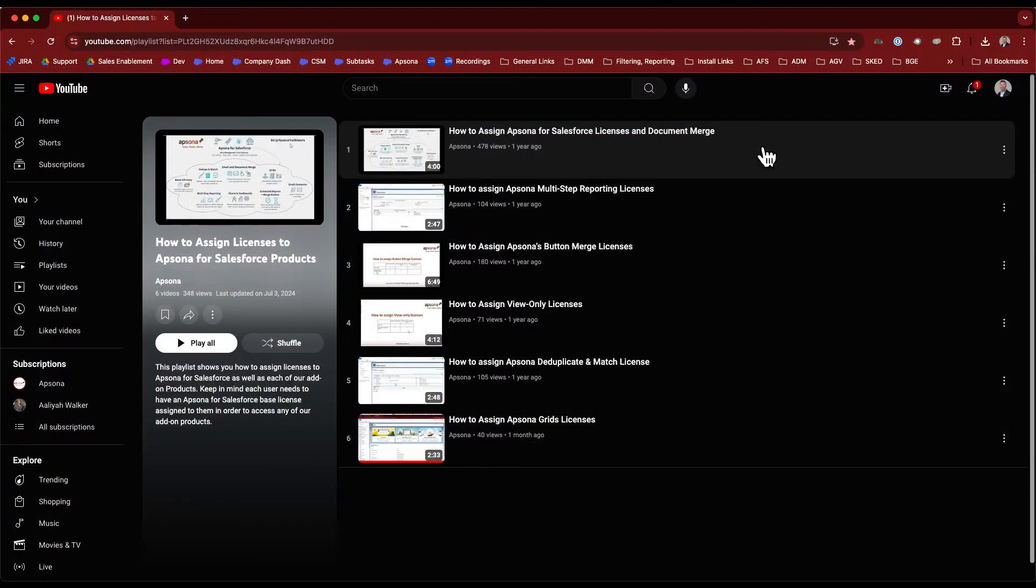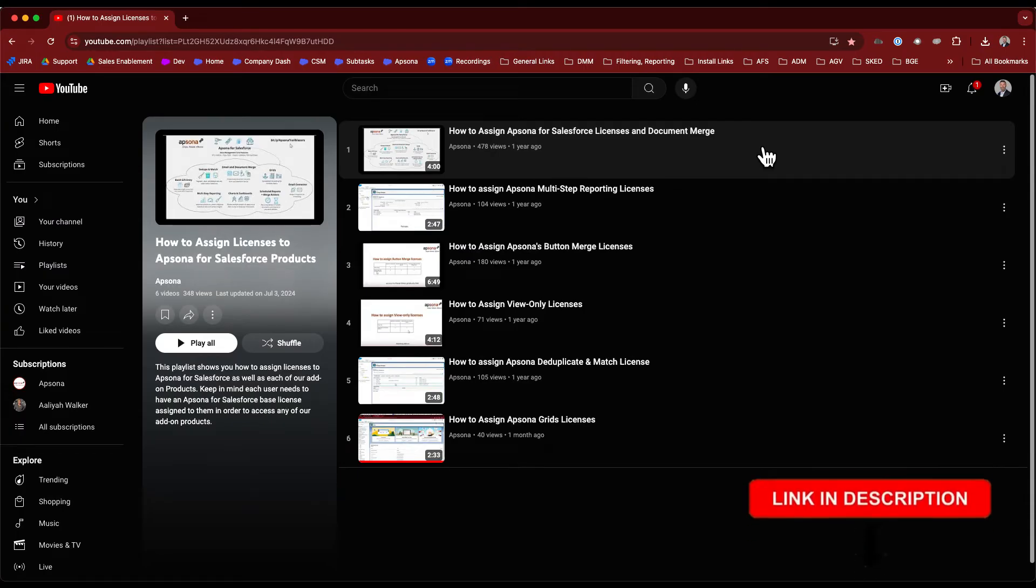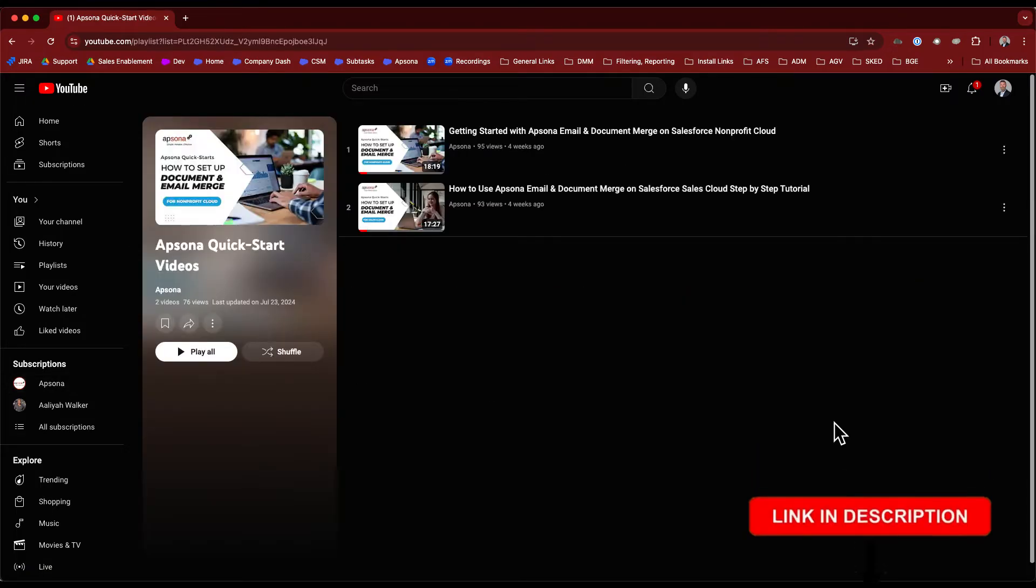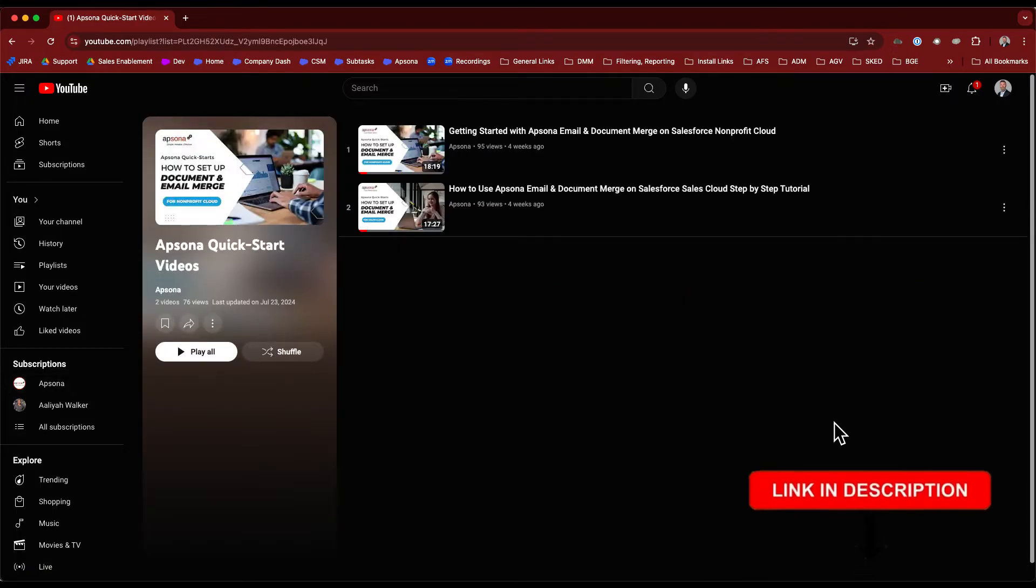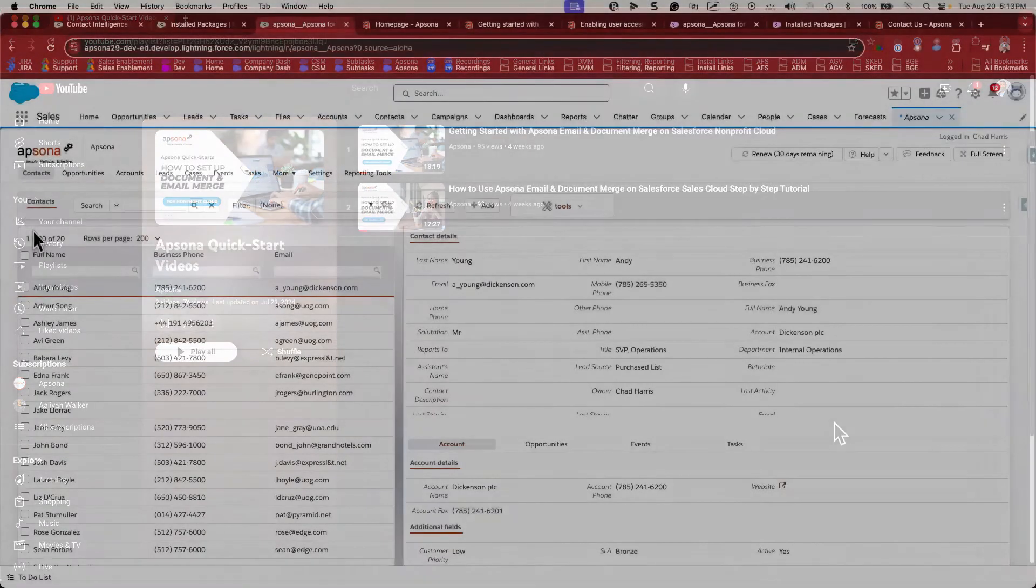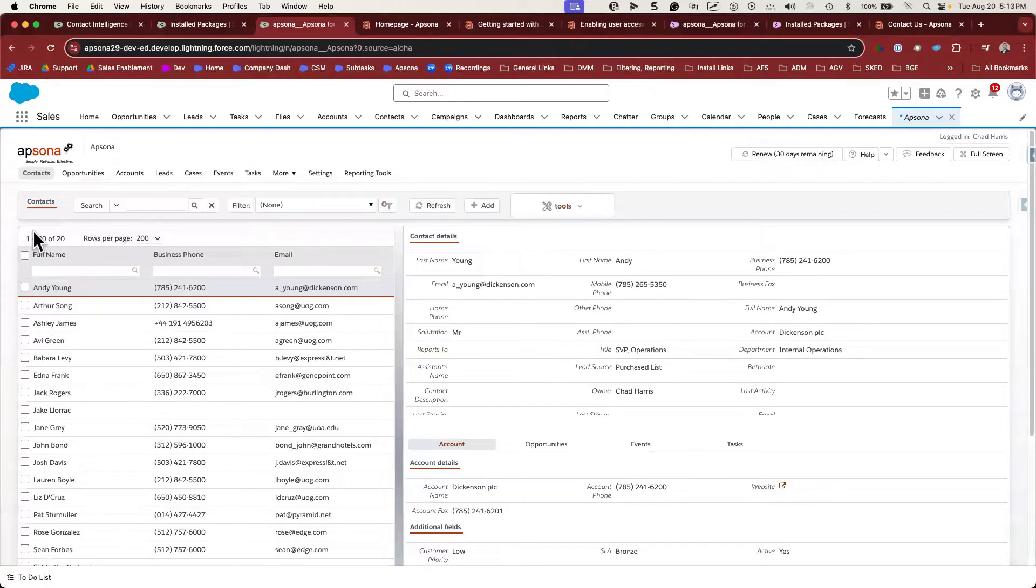Check out our license assignment playlist on YouTube for more details about assigning licenses to your users. And if you're ready to learn how to use the Apsona tools, check out our quick start playlist where we provide step-by-step instructions on how to use each of our tools. We'll be regularly adding content to this playlist, so make sure to subscribe to our channel to receive notifications. You're welcome to stop the video or continue to listen as I describe further how to configure Apsona for your users.